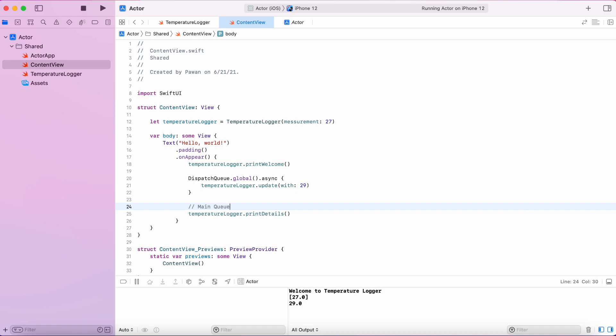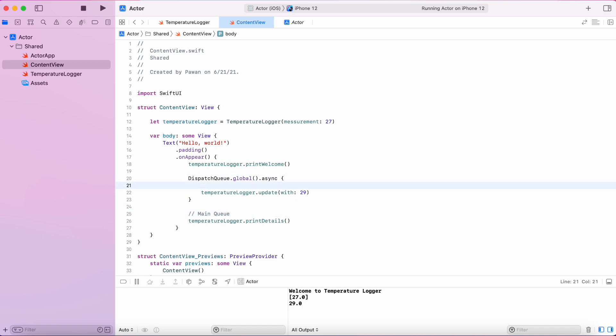It could run in parallel with the print details function below that is running on the main queue while the update function runs on the global queue. Let's think about what could go wrong here.